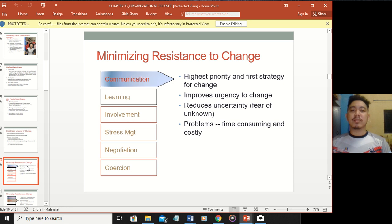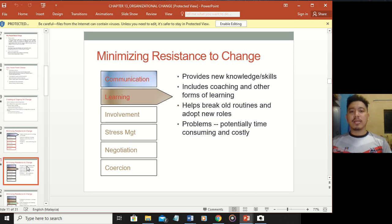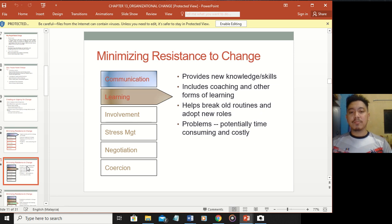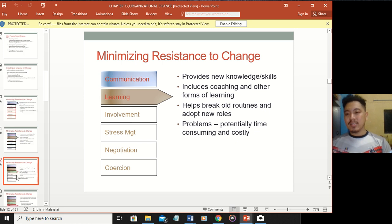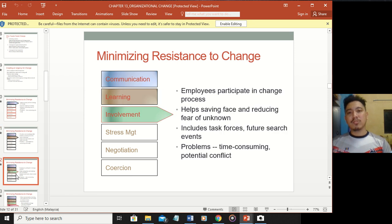Here are ways to minimize resistance to change. Communication - make people understand. Learning - some changes might require new skills such as computer skills they've never done before, so give them knowledge and confidence. Most changes today are technological, so you need to teach workers how to use technology - even during COVID, most people didn't know how to use a QR code. Involvement - employees participate and will know more and be much more confident when they are involved rather than just being told what to do.